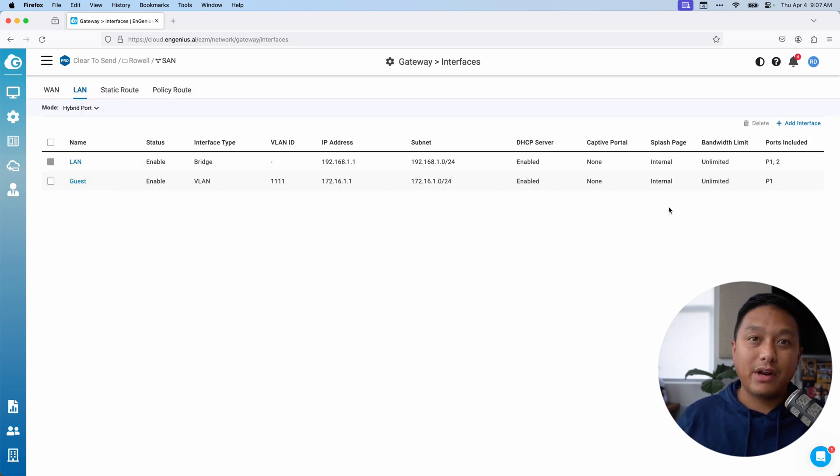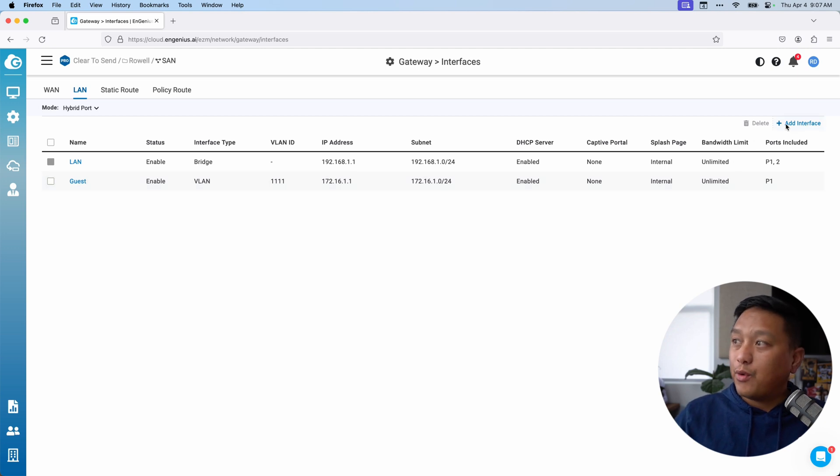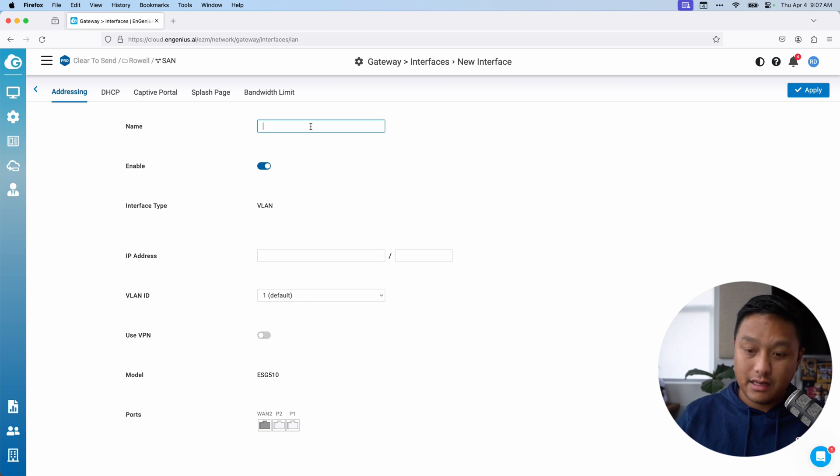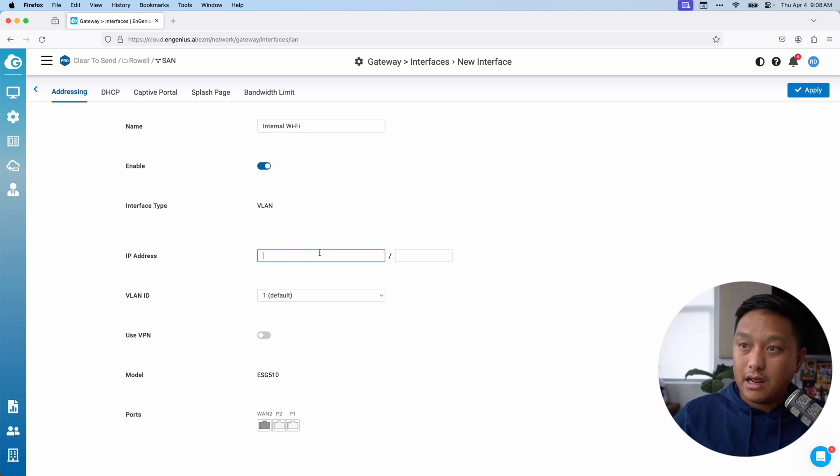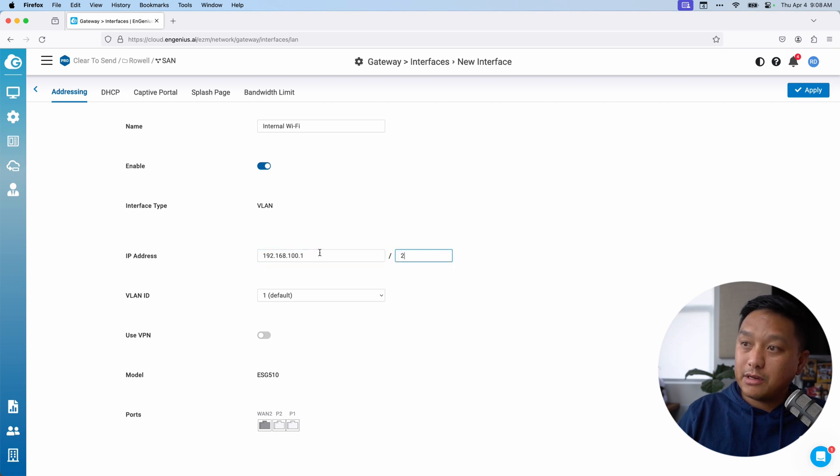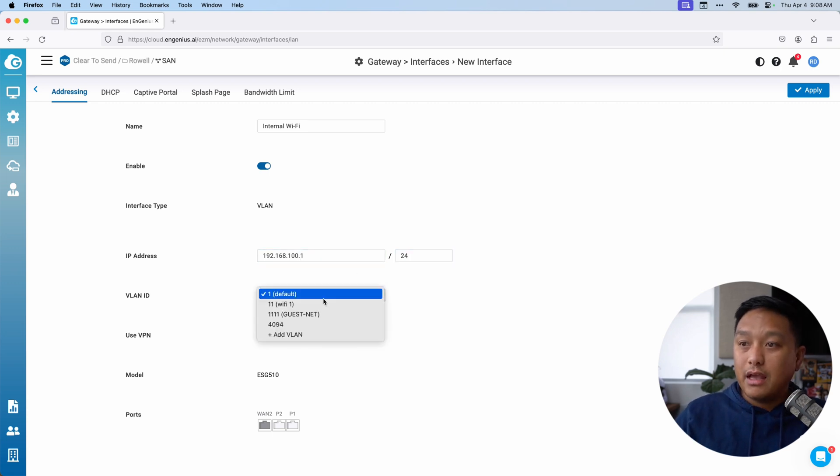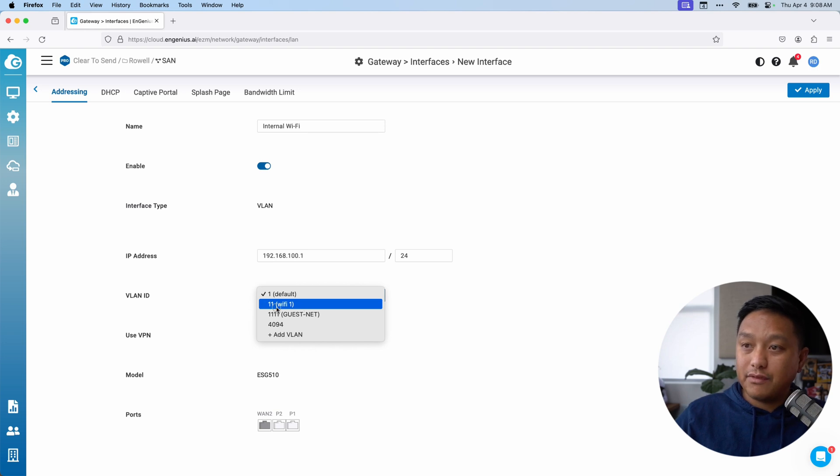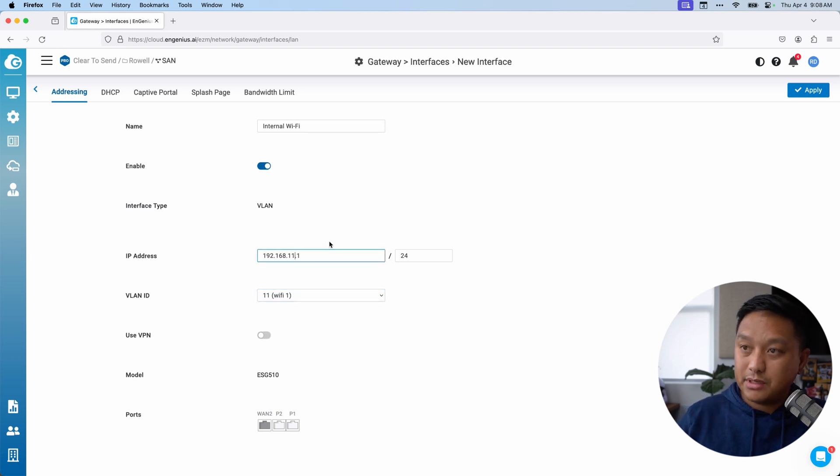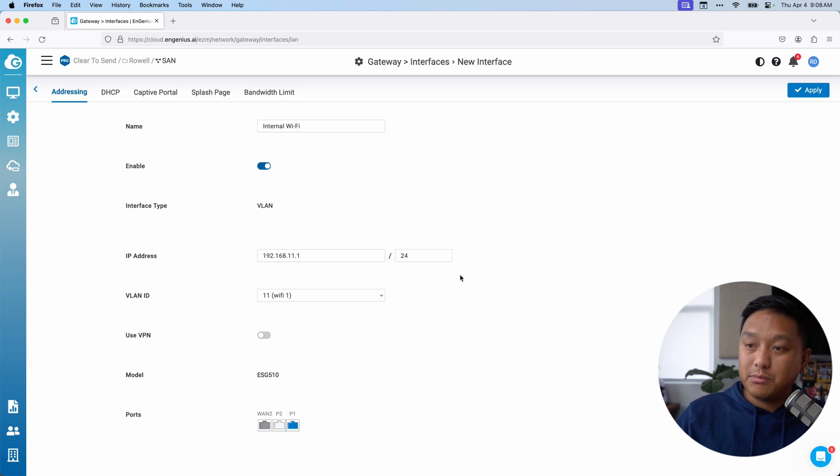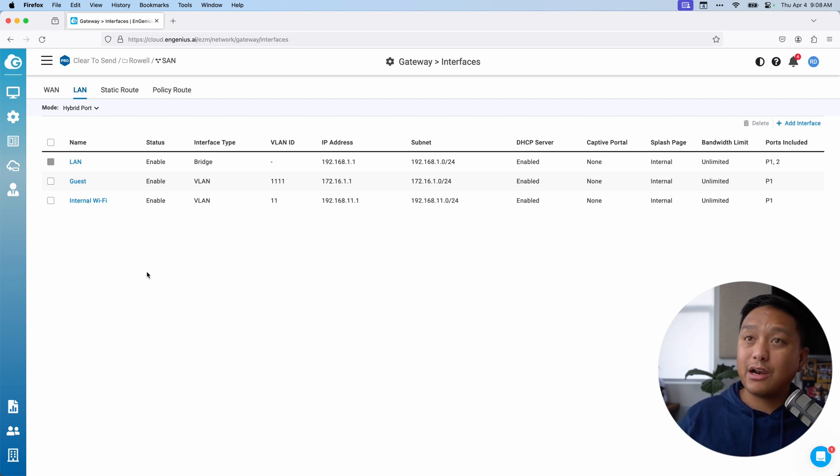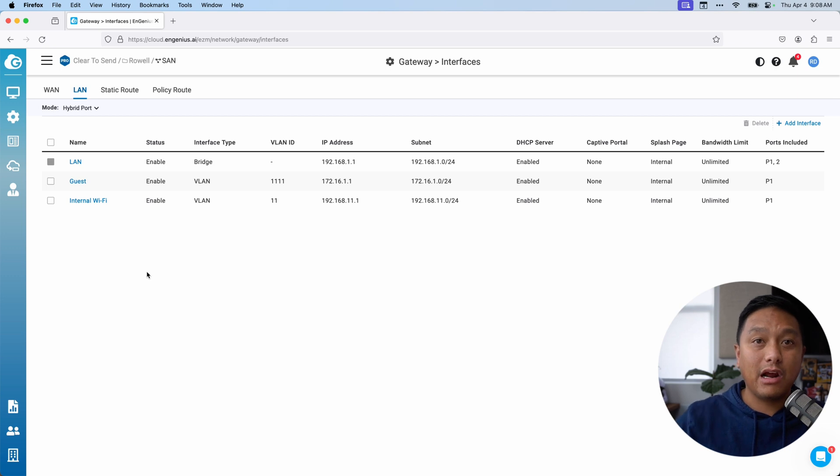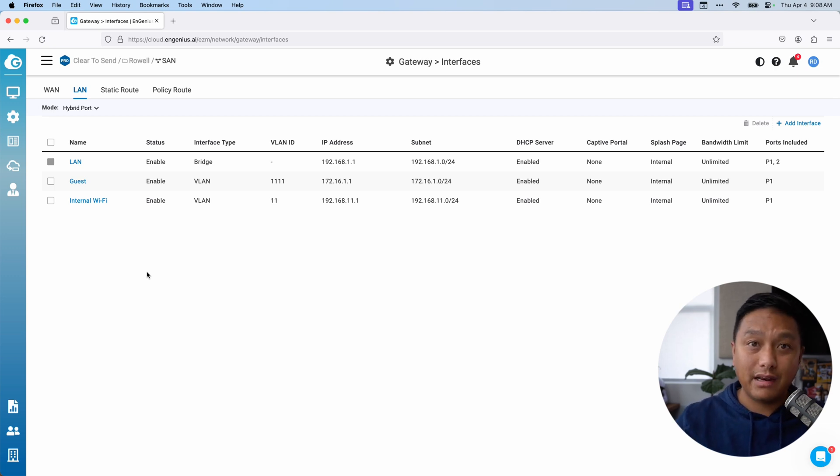Now let's say I want to add a wifi network for my internal users. I'll click on add interface again. I'll call this internal wifi. And I will also give this a different IP address. That's going to be the gateway slash 24. And we'll put it on VLAN 11. Actually, I'll make this a little bit neater. I'll say 11.1. And I'll assign that to P1 as well.